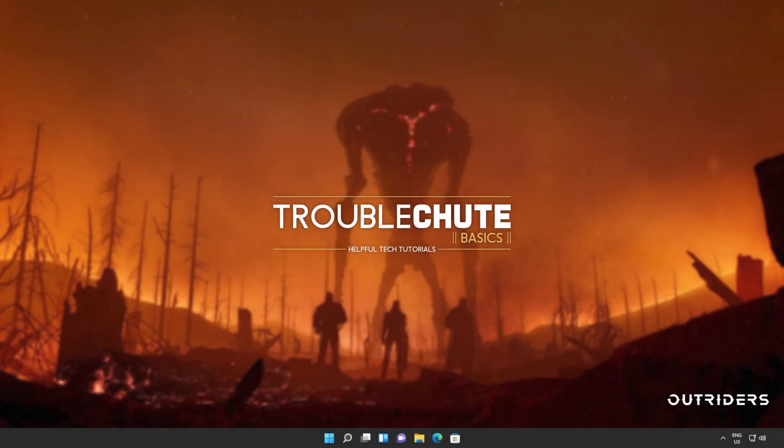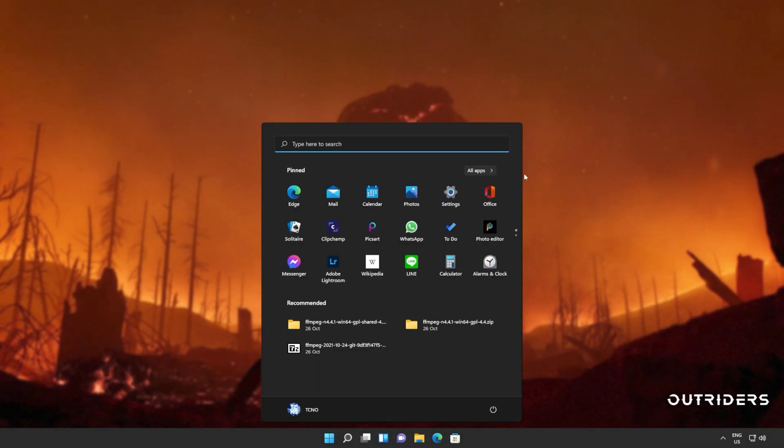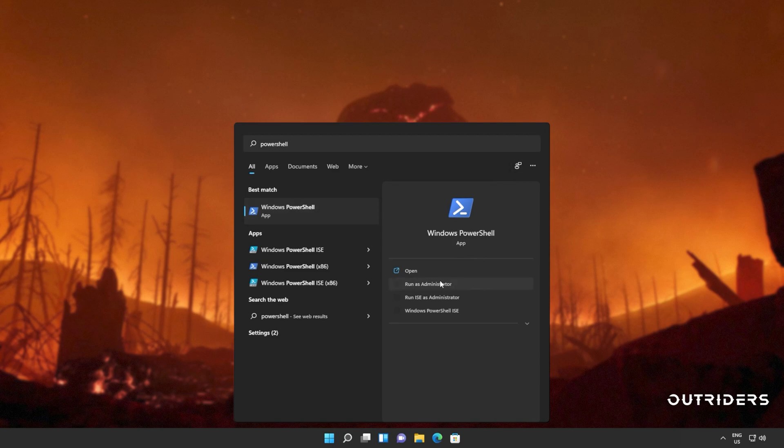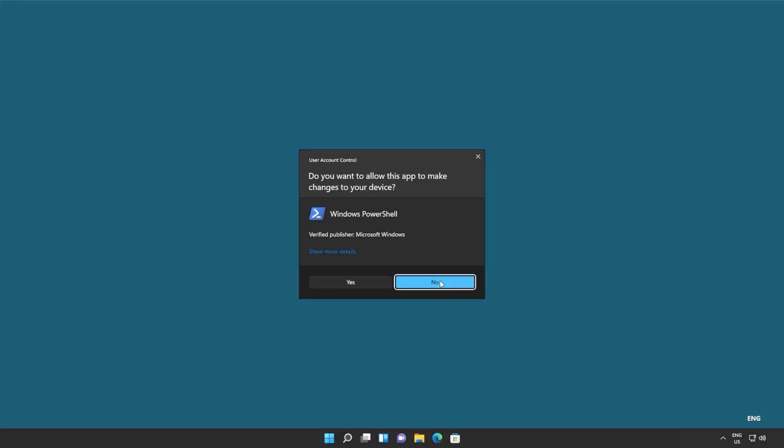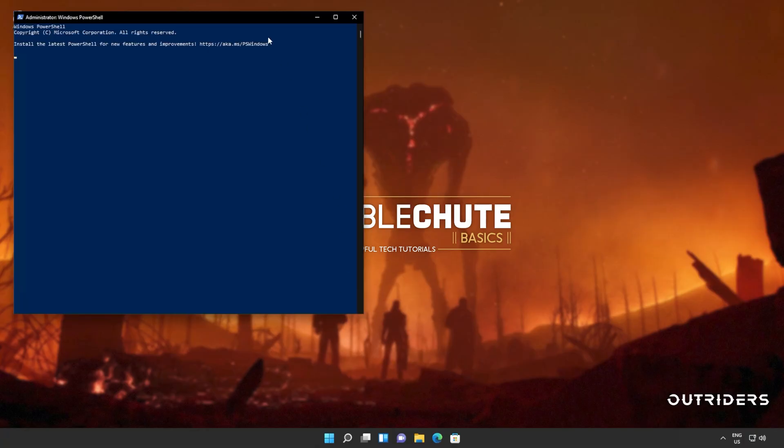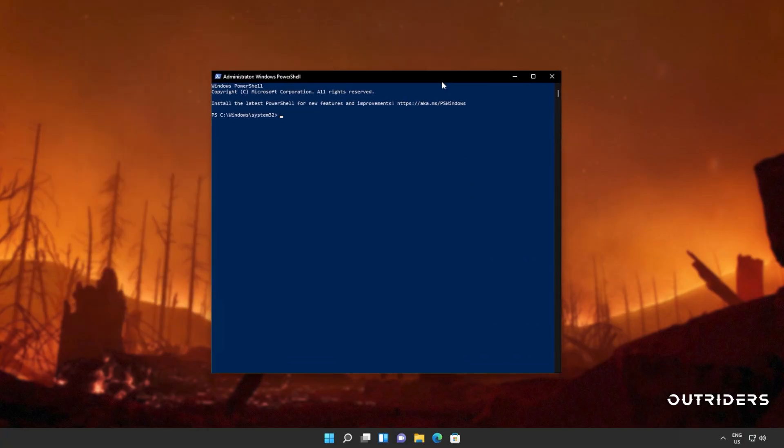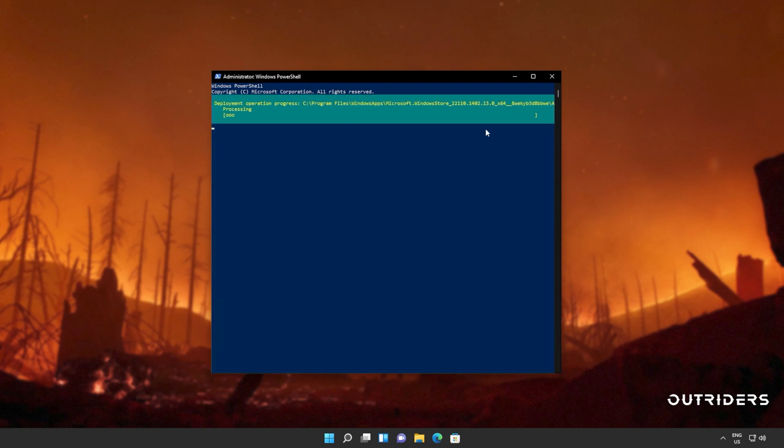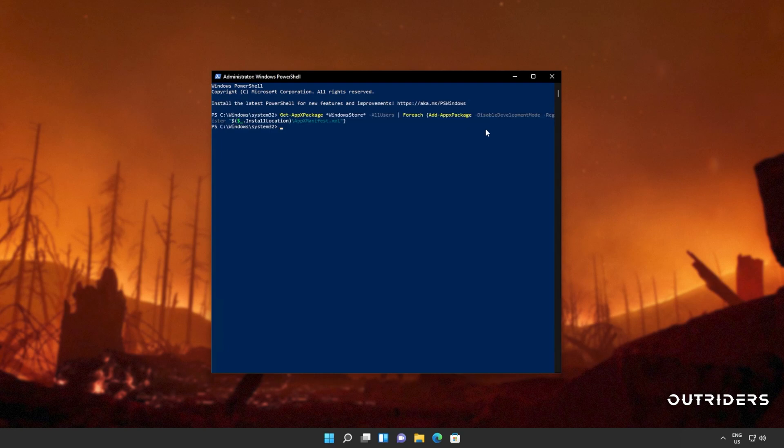Now, all we have to do is reinstall the Windows Store. Hit start, type in PowerShell once again, and then click Run as Administrator. Now we'll be copying and pasting the next command from the description down below. Get-AppXPackage, everything by the name of Windows Store for all users, and then for each one on the list, add them again. Simply reinstall them again, which is Add-AppXPackage. I'll hit Enter and wait for this command to run through to completion.